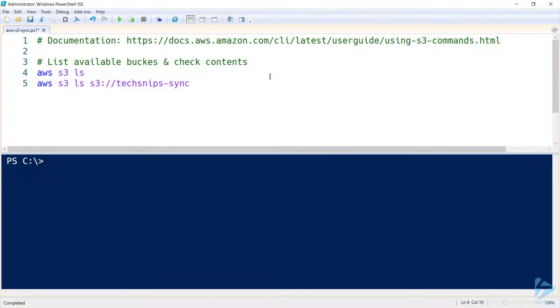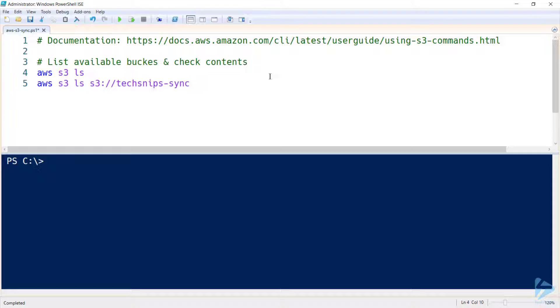When you want to start automating the synchronization of local files up to an Amazon S3 bucket, you'll need to start getting familiar with the AWS command line interface. So to start, I'm going to list all of my available buckets.